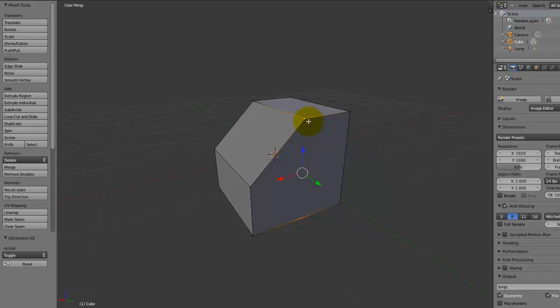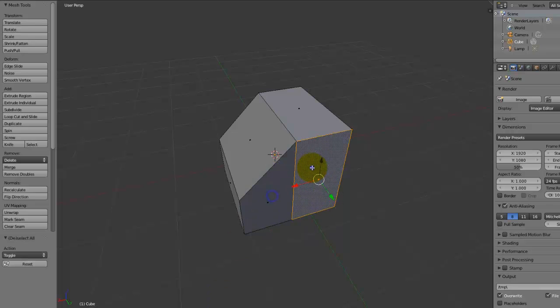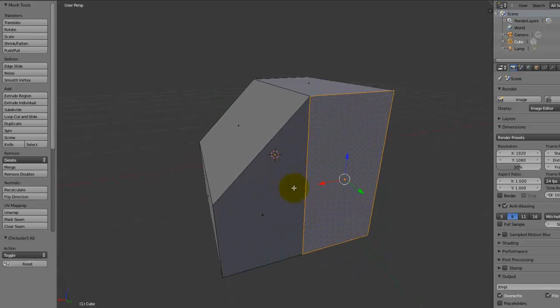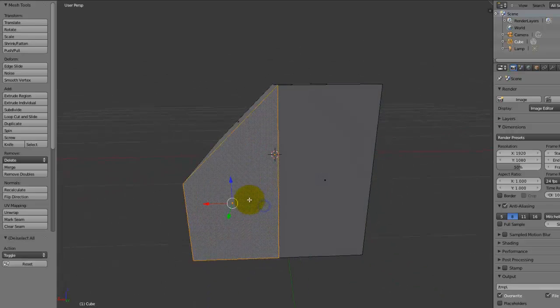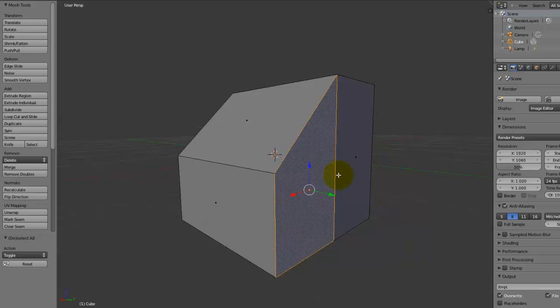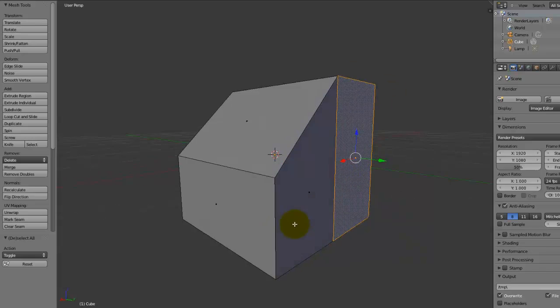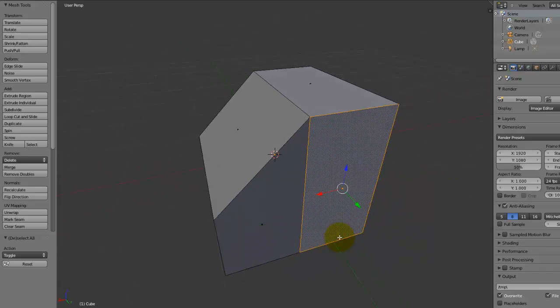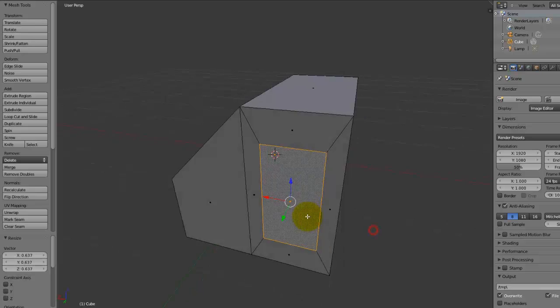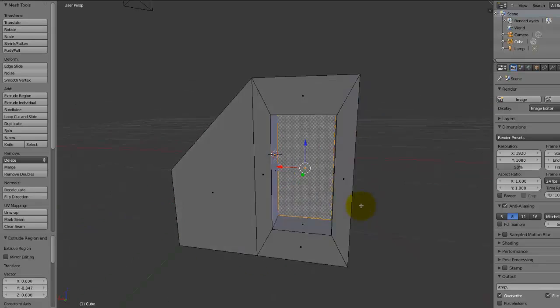However, if we press J, Blender will cleverly split the NGON into two sections, and we now have two normal, regular faces. And this is essentially what you have to do whenever you get any NGON.